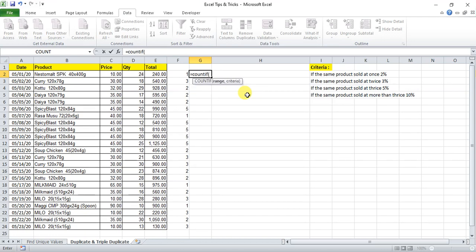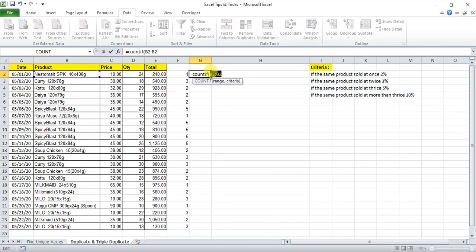So we use the formula. If you use the formula in the range, you can see the B2 and B2. So if you use the cell, you can see the B2 and B2. This trick is to lock the starting point and to lock the criteria in the cell.